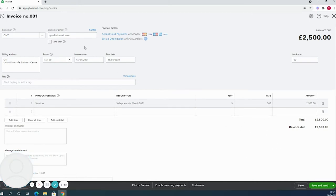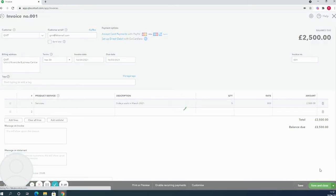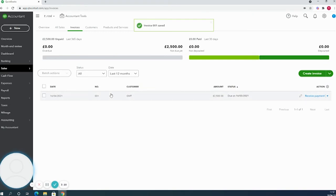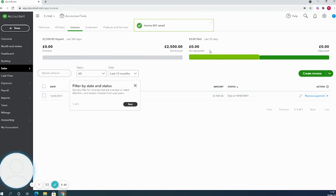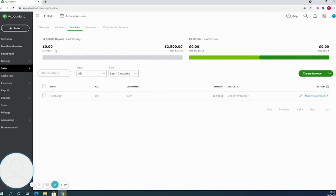Once I'm happy with this invoice, I can click save and send if I wanted to send it to our customer directly from here. For this invoice I'm going to press save and close, and that will now appear in your invoices list. You'll see up here a little summary - we can see what's not due yet. If this invoice was not paid by the due date, it would then move into the overview section.